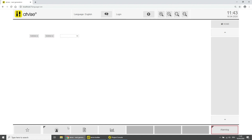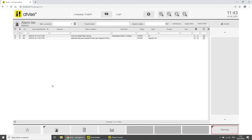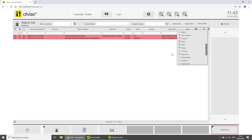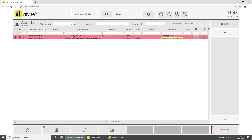Click on the button with the alarm symbol and then on Alarms. Here you can see all active alarms in the detailed alarm list. Click on the burger icon on the right side of the table to show or hide columns. Show the column Input Node.